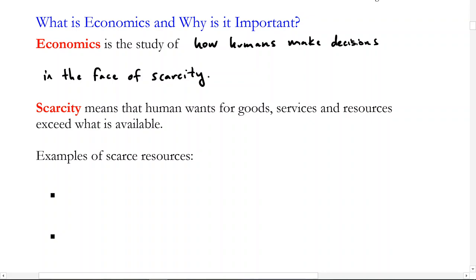Because we have scarce resources, we face trade-offs in what we can have. This interaction and these trade-offs that we face form the foundation of how we study economics. Things are scarce — we can't have everything — there's a limited amount of nearly everything.